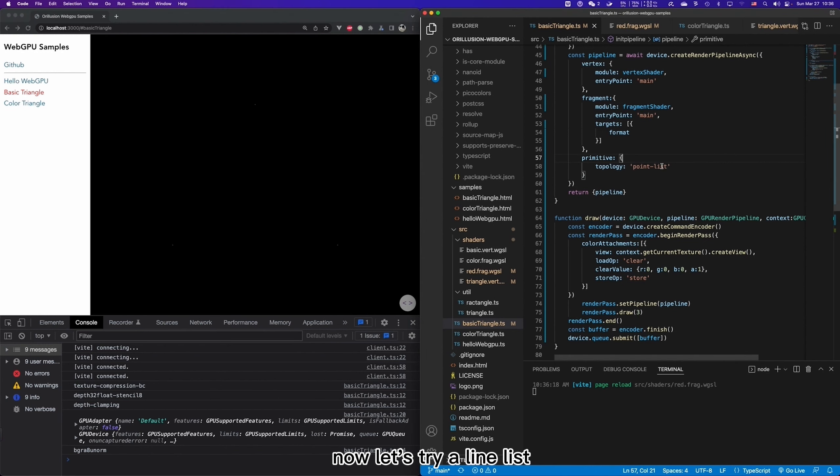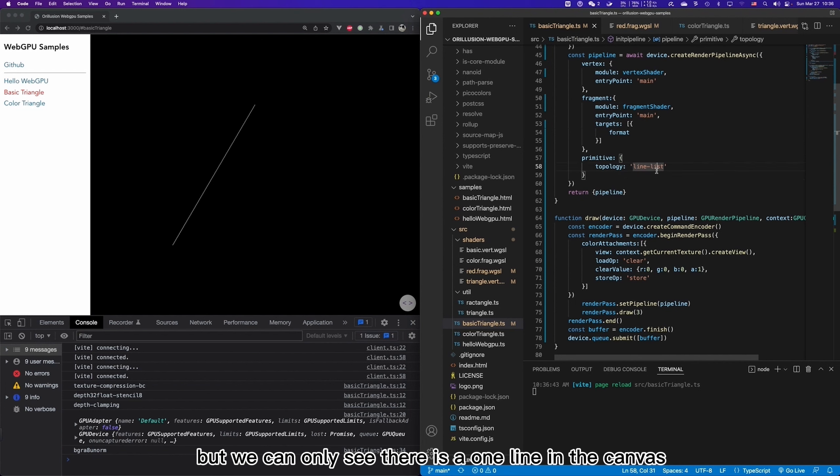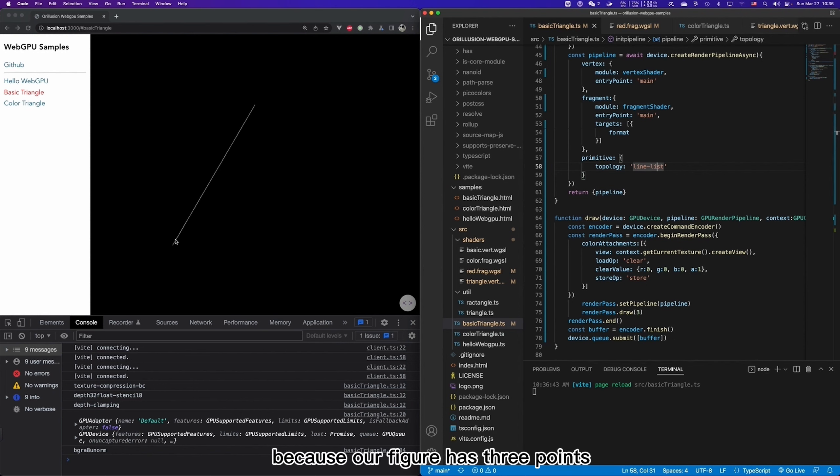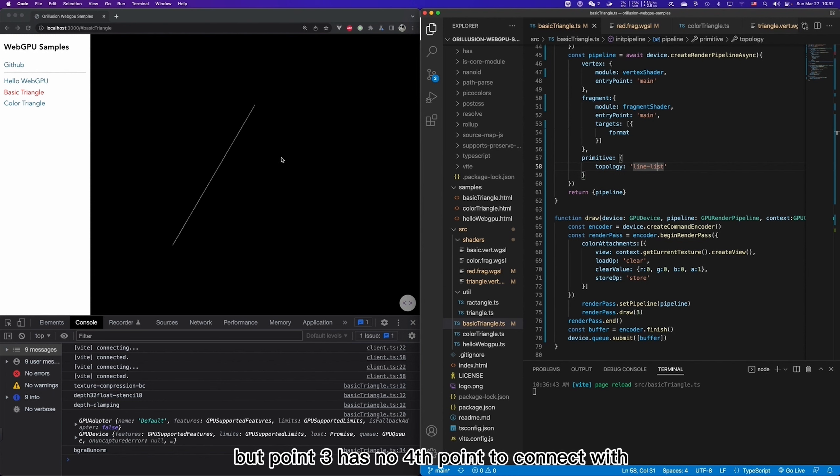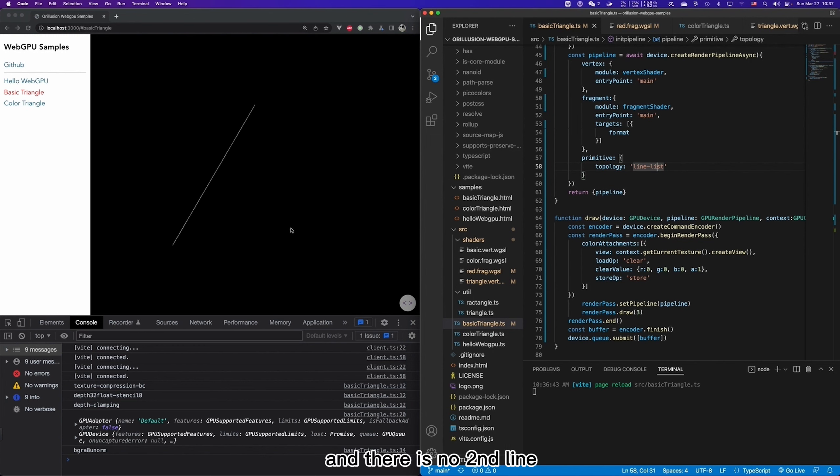So point list means to output each vertex as an independent point. Now let's try line list. It means that every two points will form a line. But we can only see there is one line in the canvas. And why? Because our figure has three points, point 1 and point 2 can form a line. But point 3 has no false point to connect with. So this point will be discarded at this time. And there is no second line.